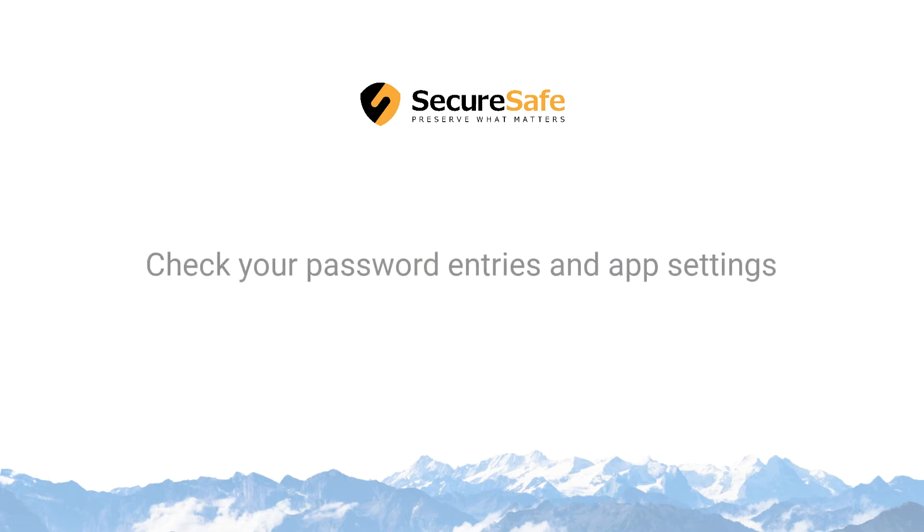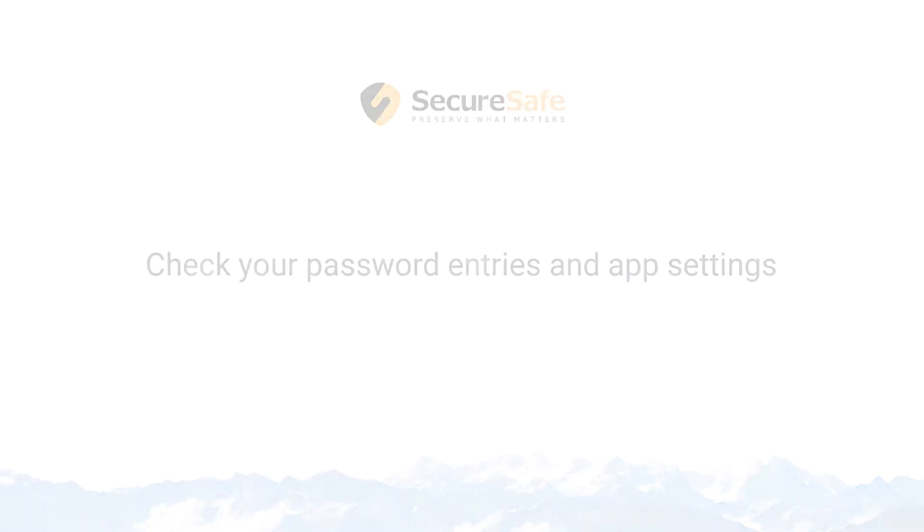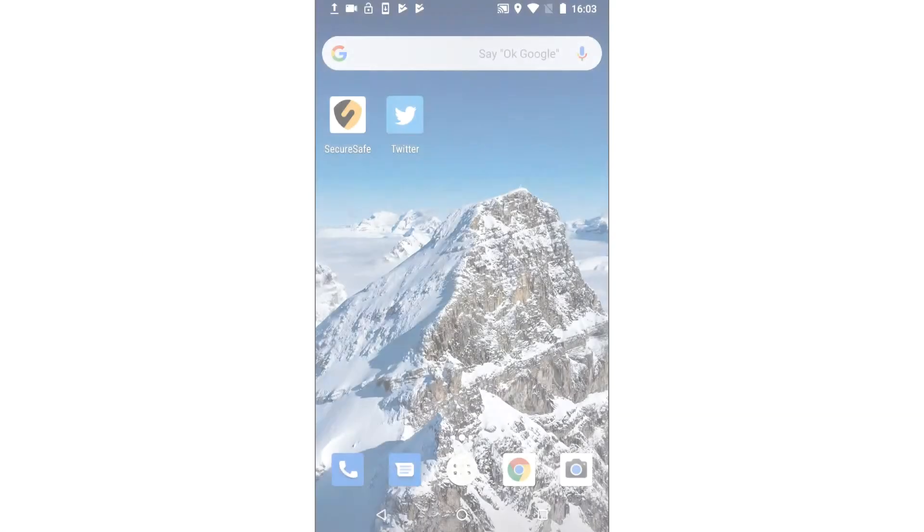Your password entries must all include a valid username, password, and website address.